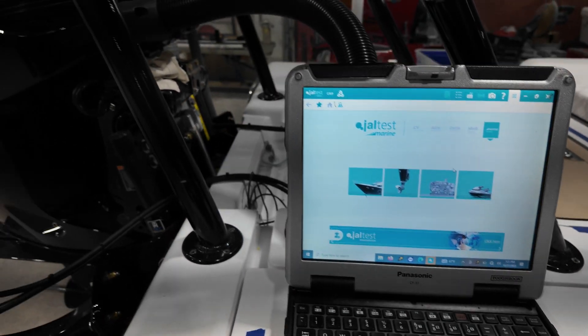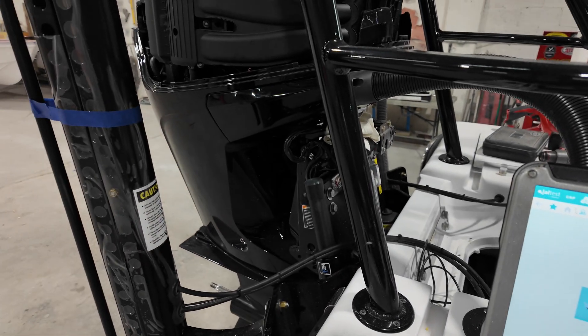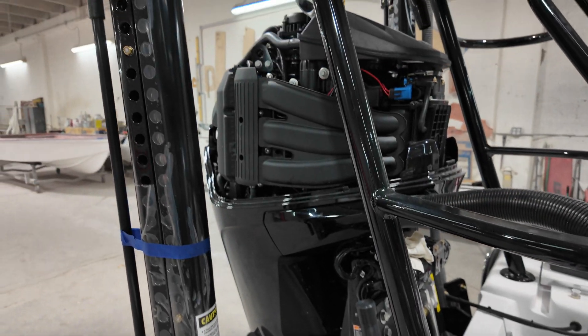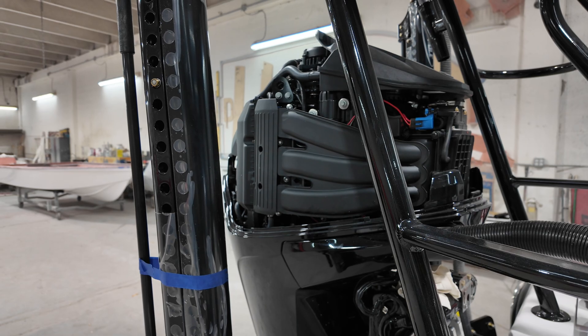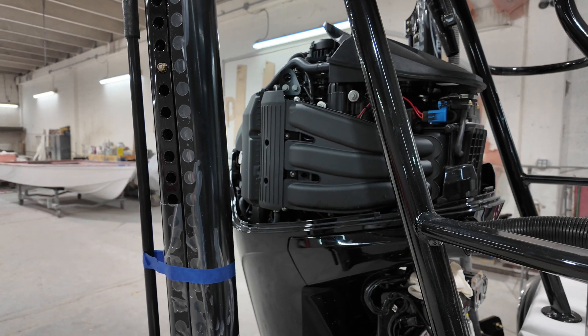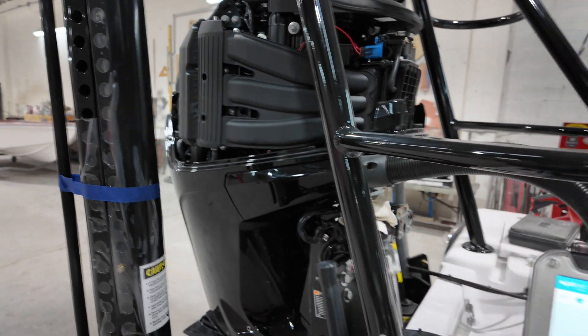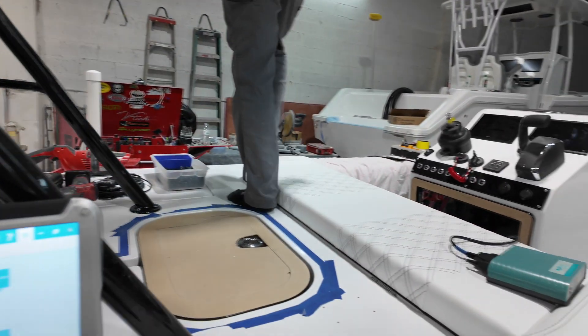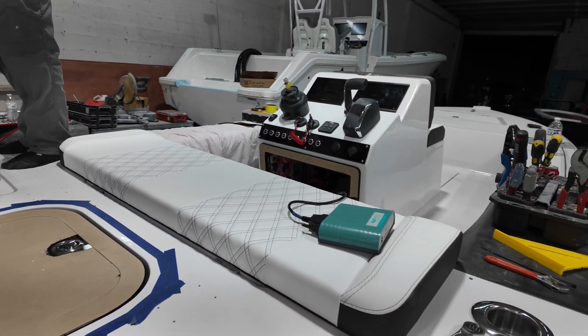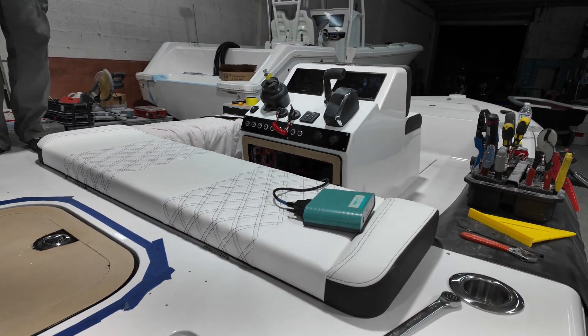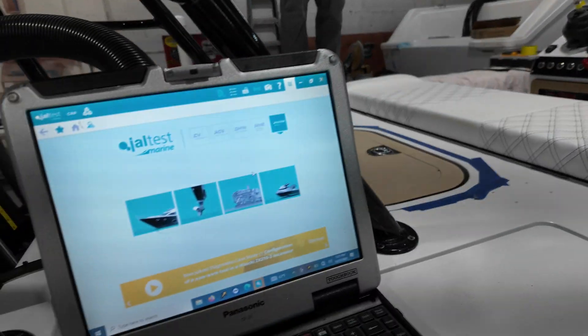Alright, so this is what we got going today. Programming the DTS on this one. They just finished rigging this boat, got the helm plugged into the J-Box.